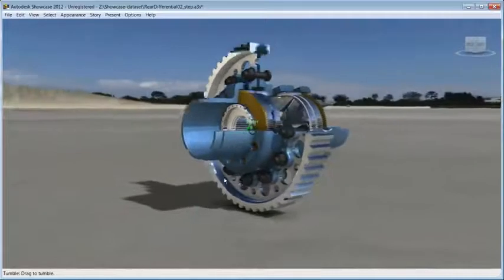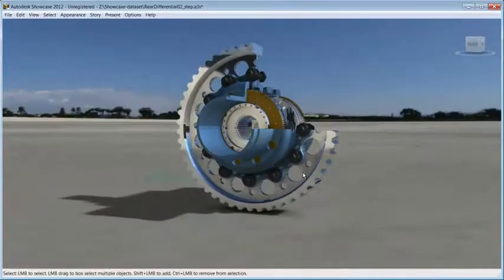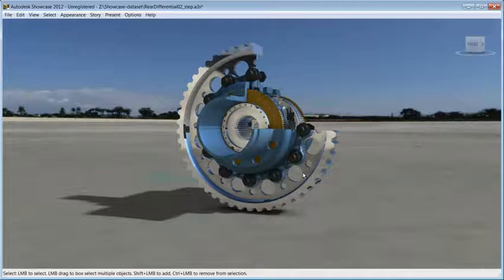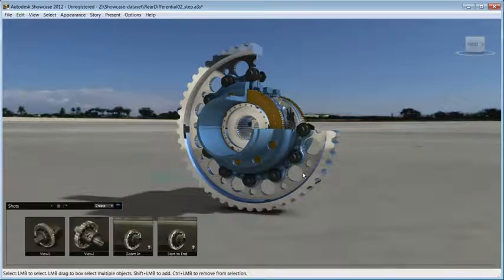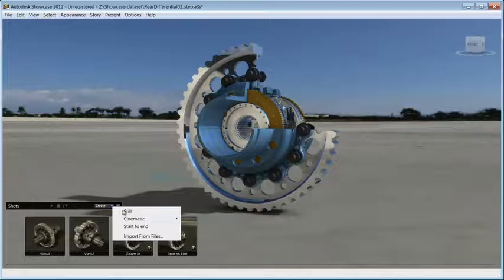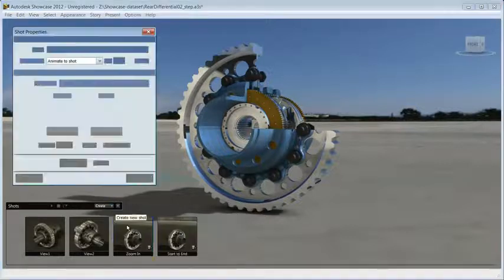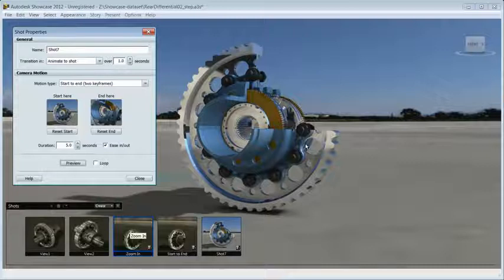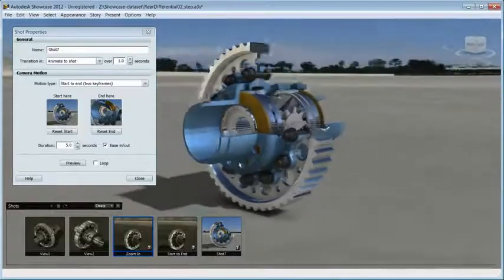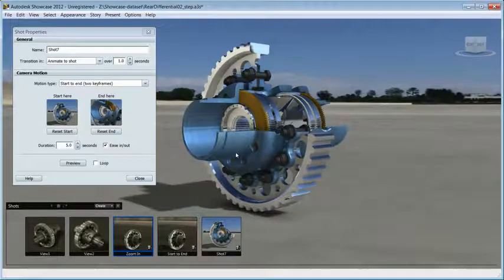Now you already have predetermined animation, but what if you want to create your own? Again, in few steps you'll be able to do that. Open the shot menu by pressing T on your keyboard. Now create a new shot and choose from the list of cinematic animation or create your own from start to end.